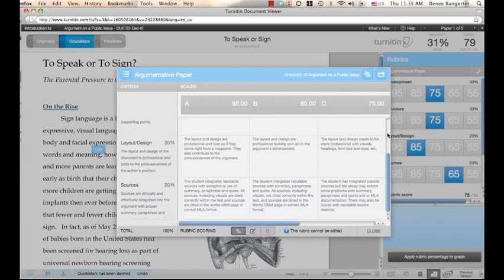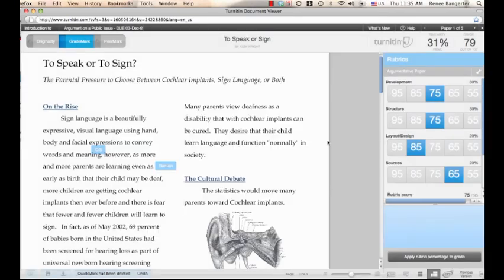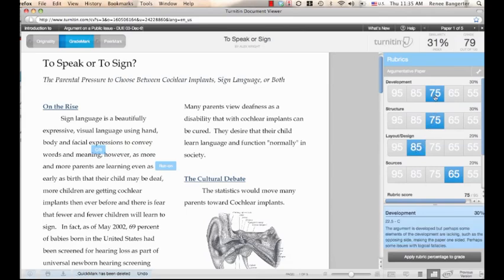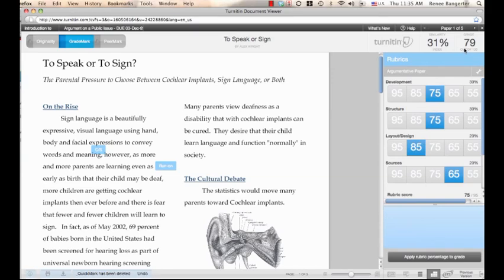Scoring with rubrics is fast and easy. The instructor merely clicks on the corresponding rubric score and explanation. GradeMark automatically calculates the grade and attaches it to the student in the gradebook. Thus, this student receives a score of 79 out of 100 points.